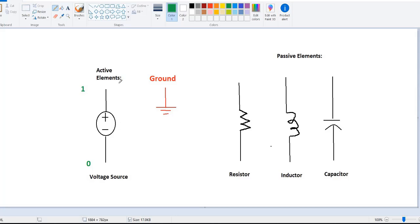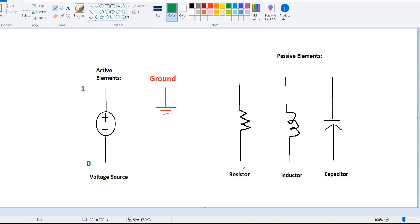First, we should know some basic circuitry elements. I have written active elements, passive elements, and ground. Active elements are those elements which can supply current or supply energy in the circuit. Passive elements are those which consume that energy — like resistor, inductor, capacitor, famously known as RLC.